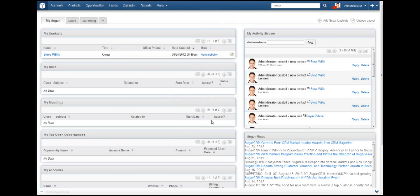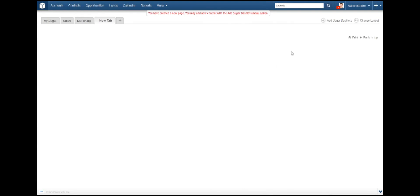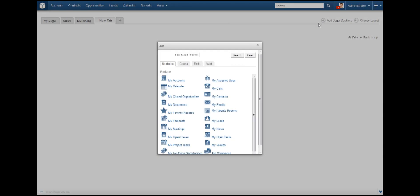Now on to populating the dashboard with some information. Locate the Add Sugar dashlets link in the top right of your screen. You will see a box pop up similar to this. You can either browse through the tabs and links within each tab or just perform a quick search if you know the name of the tab.